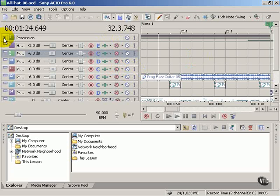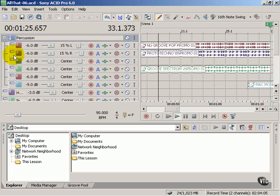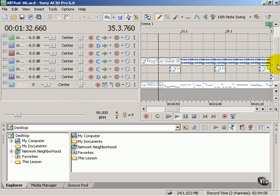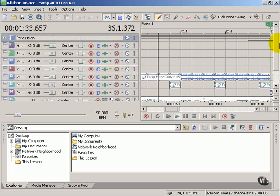This is a track folder where I have all my percussion conveniently located in a folder. It kind of helps manage the overall track view.